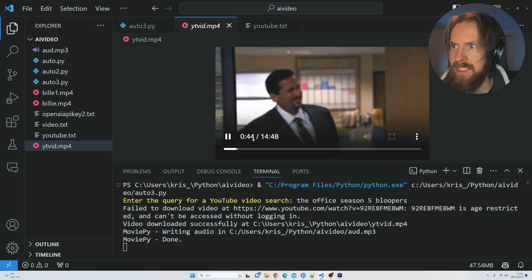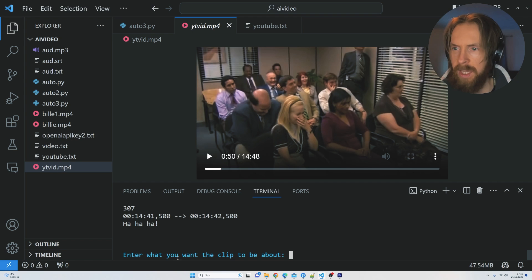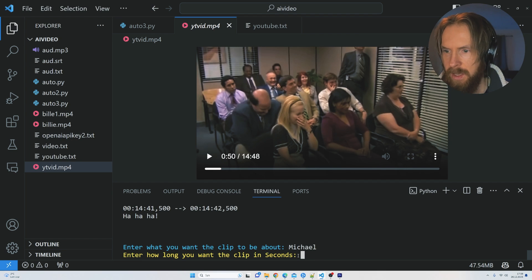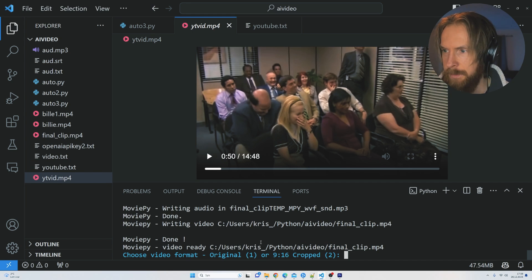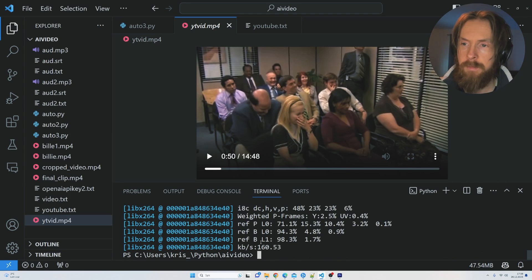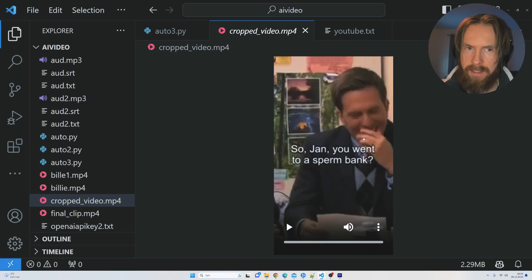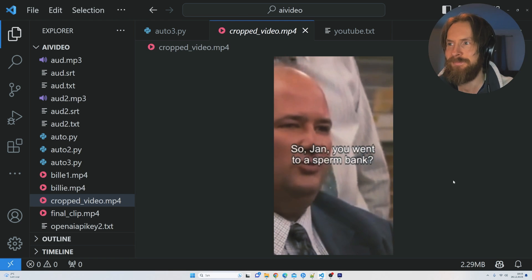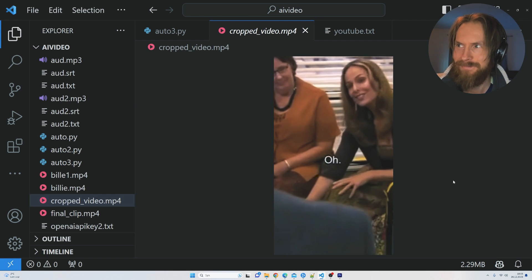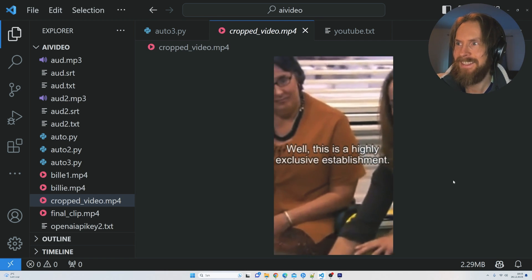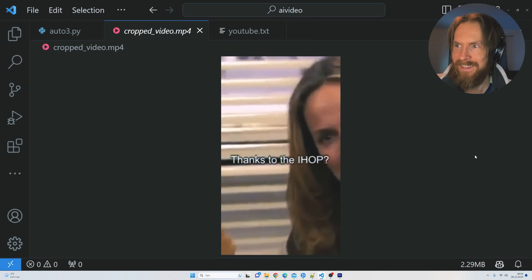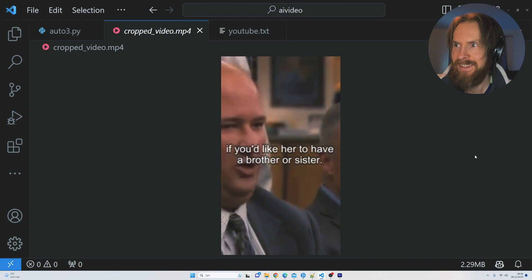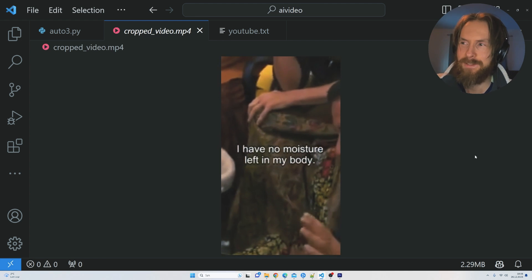This is the video that was downloaded. Yeah, this is some Office stuff, it looks like the bloopers, perfect. You can see it's 14 minutes long. Let's try to make a one minute TikTok of this. What do you want the clip to be about? I think I'm just going to go Michael, that's Michael Scott. Yeah, I want around 60 seconds. The video format this time is going to be 9:16, so that's like TikToks. Yes, I want subtitles, and that is done. Let's have a look here. Good, so now you can clearly see that this is in like a vertical format for TikTok, Instagram Reels. We have the subtitles in the middle of the screen here.